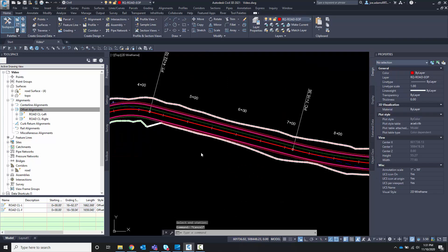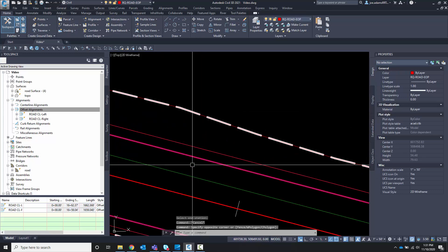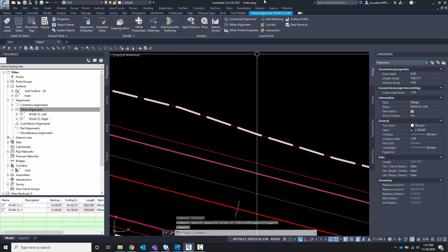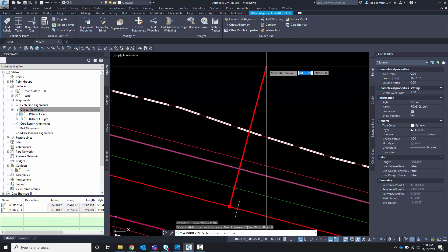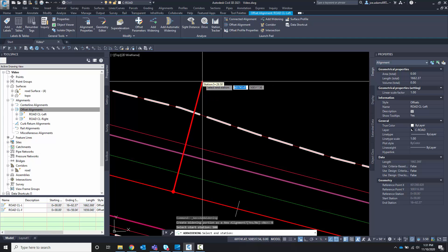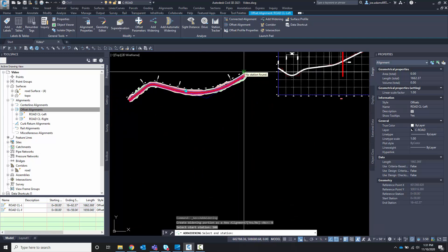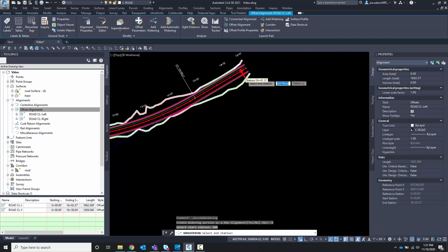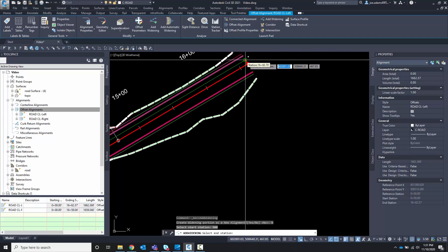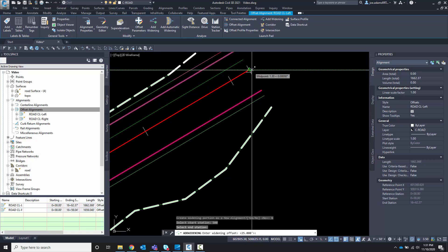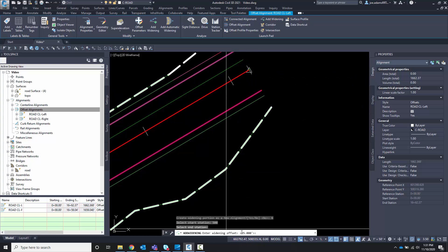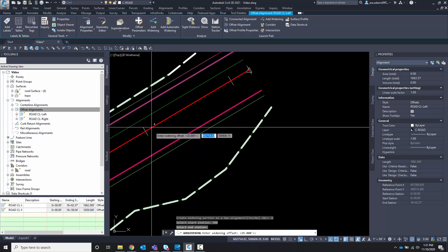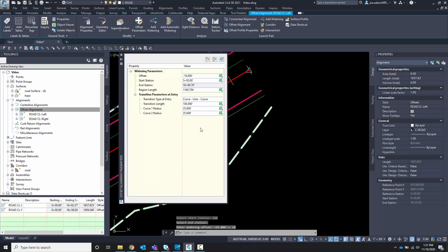Let's Control Z, select the alignment, go to widening. No. Station 500. Hit enter. End station. I'm going to go all the way to the end of the project. Choose that point. And I want to know the offset. Now the offset is from the centerline alignment, the parent alignment. So I'm going to say 18 and hit enter.